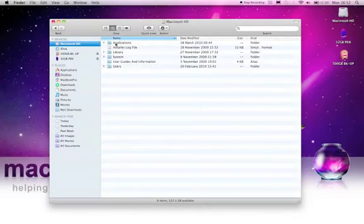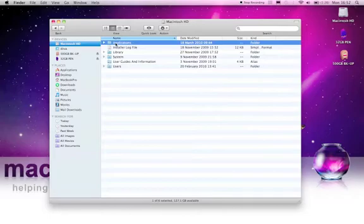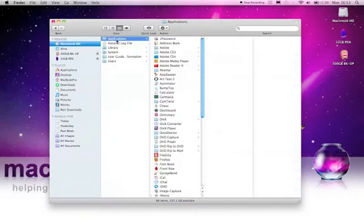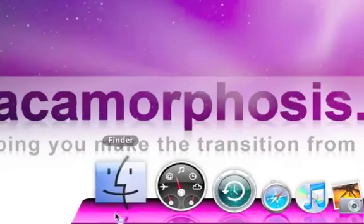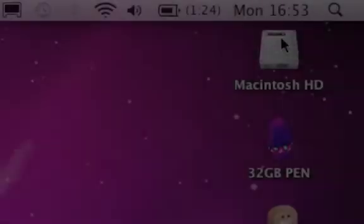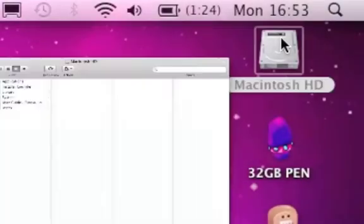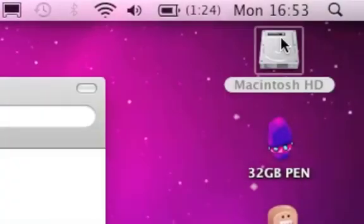Programs, or what we like to call applications, are located in the Finder. Access this here or double click on your hard drive icon on the desktop.